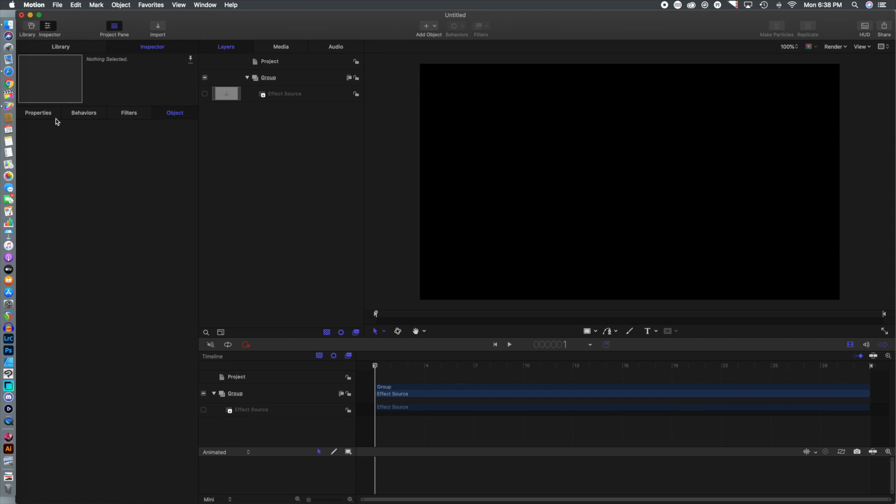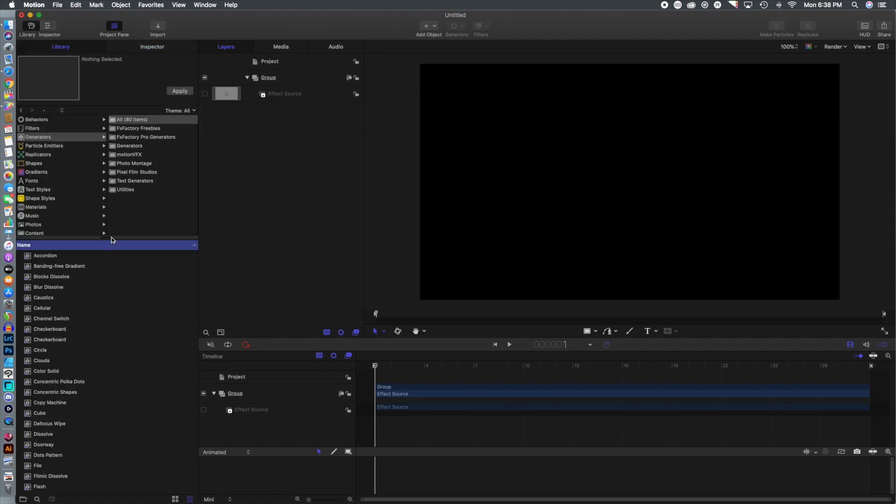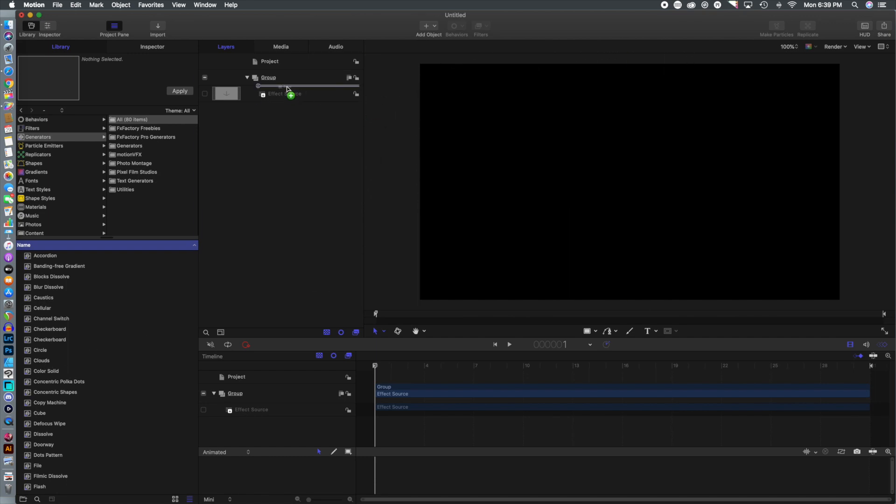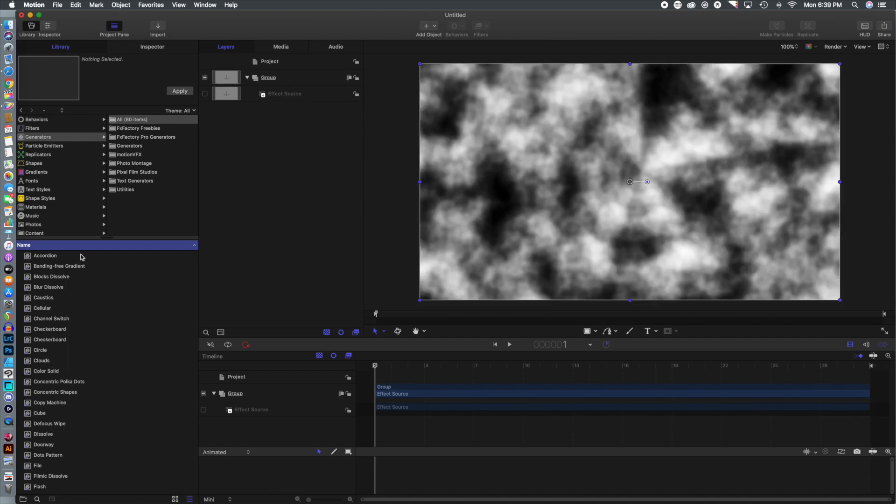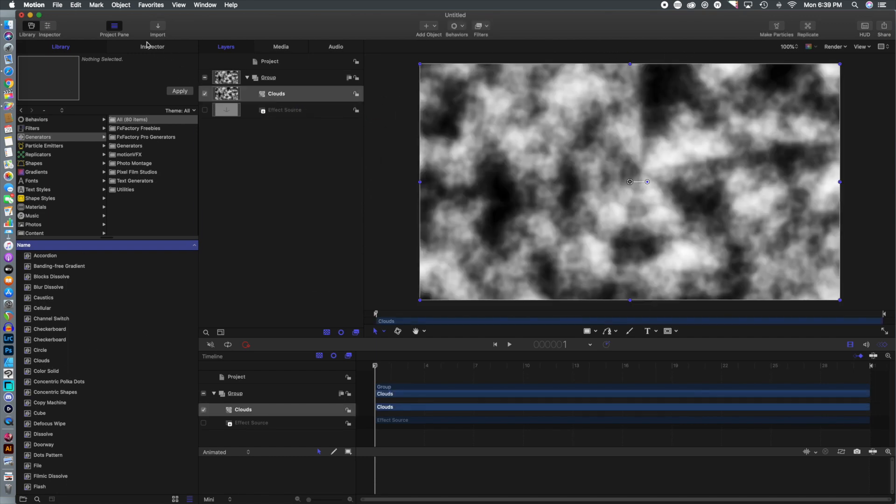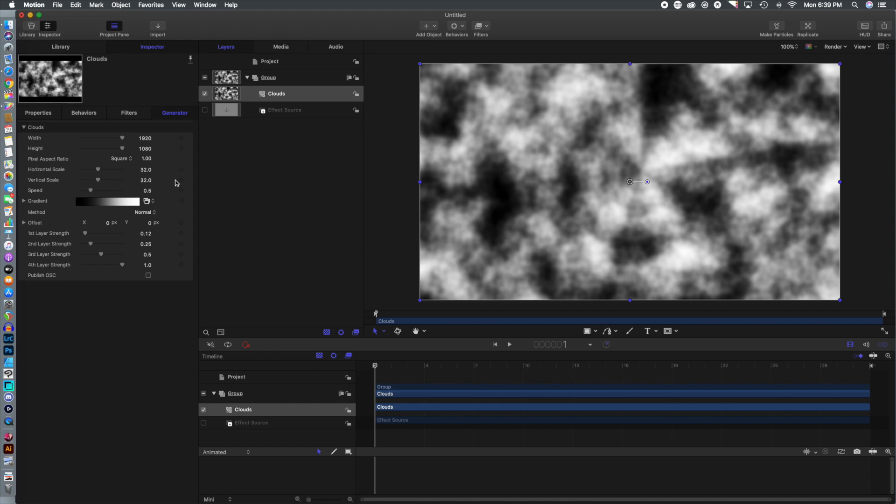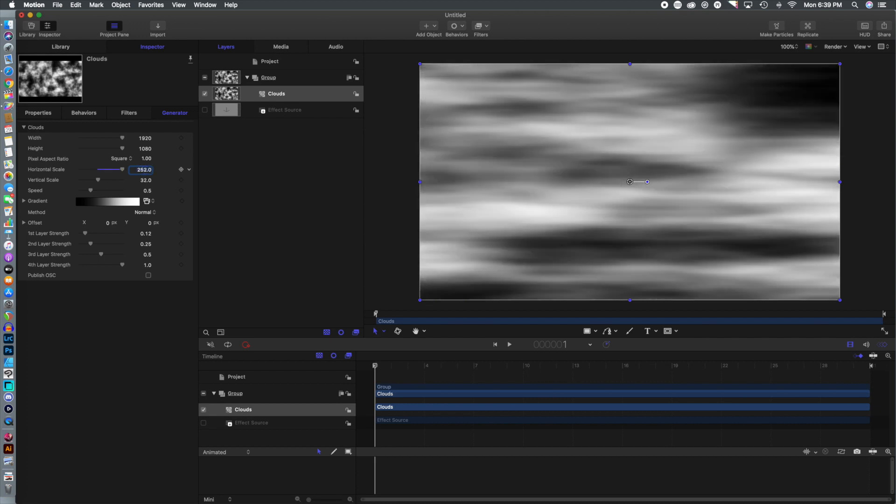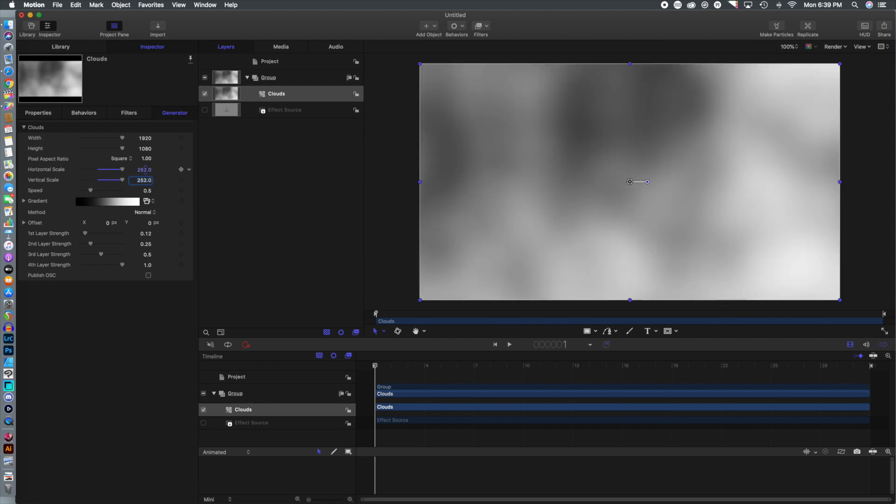First thing we are going to do is head over to the library, go to the generators, and select the clouds generator. We're going to go to the inspector here and what I want to do is make these as large as possible. We're going to scale these up completely. That's a little too skinny, and as you can see that's getting a little bit better.